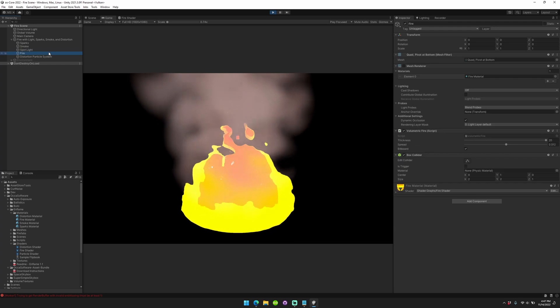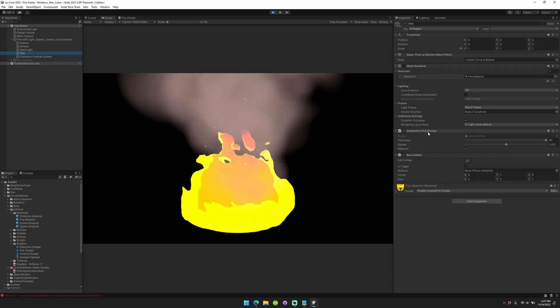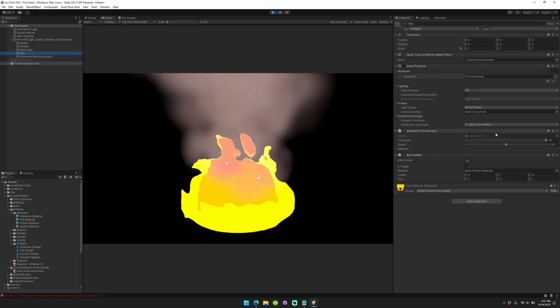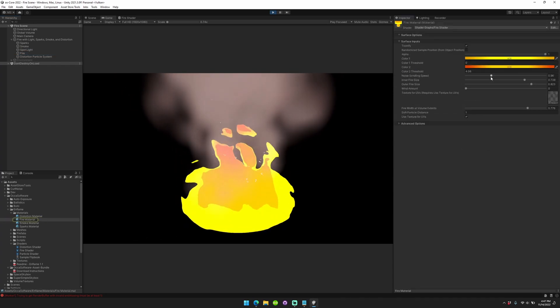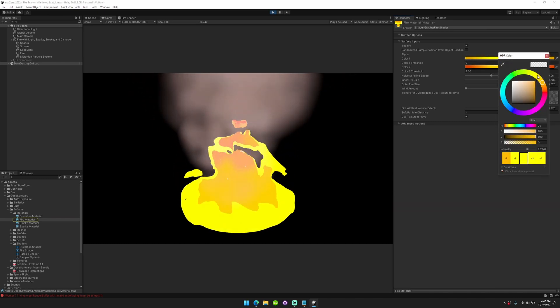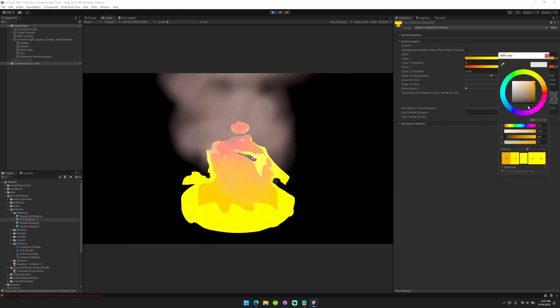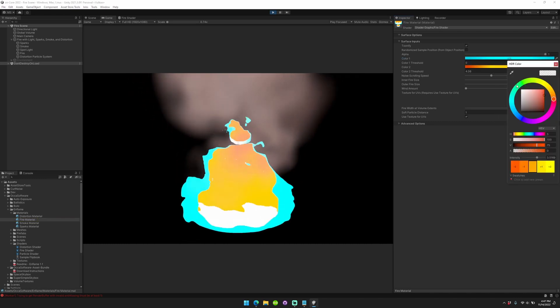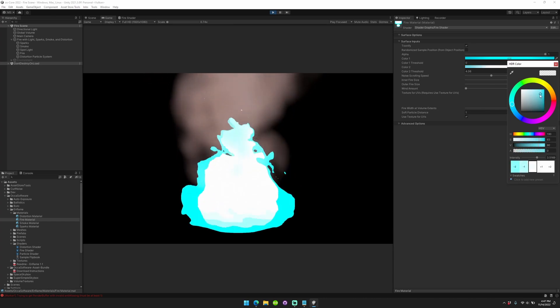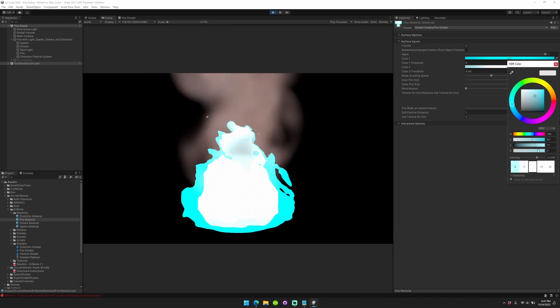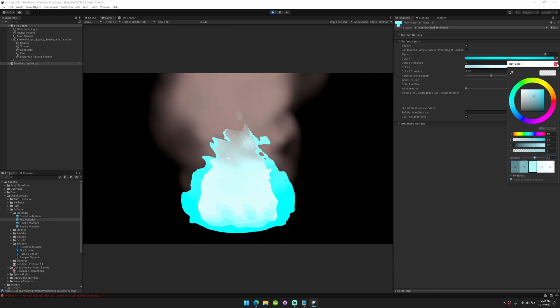We'll start by changing the fire. How do you change the color? Well, it's pretty easy. You just go to your fire, open the fire material, change the color. Let's make it blue. Nice.